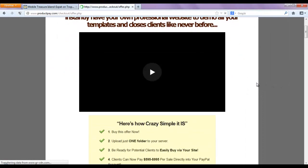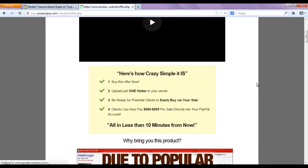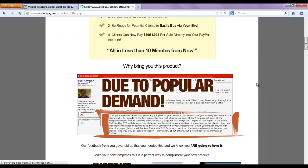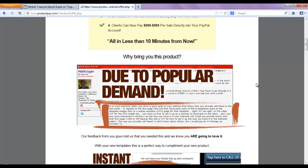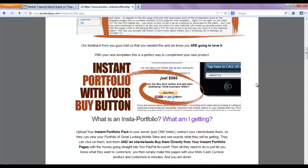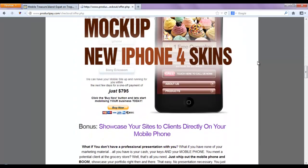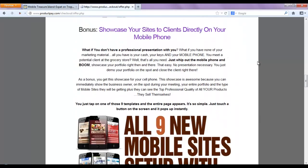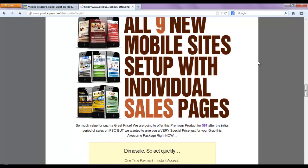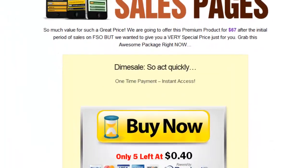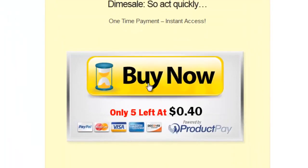After doing that, the system will automatically bring you back to the product pay section where you now get a chance to purchase the OTO1, which is the Instant Portfolio.